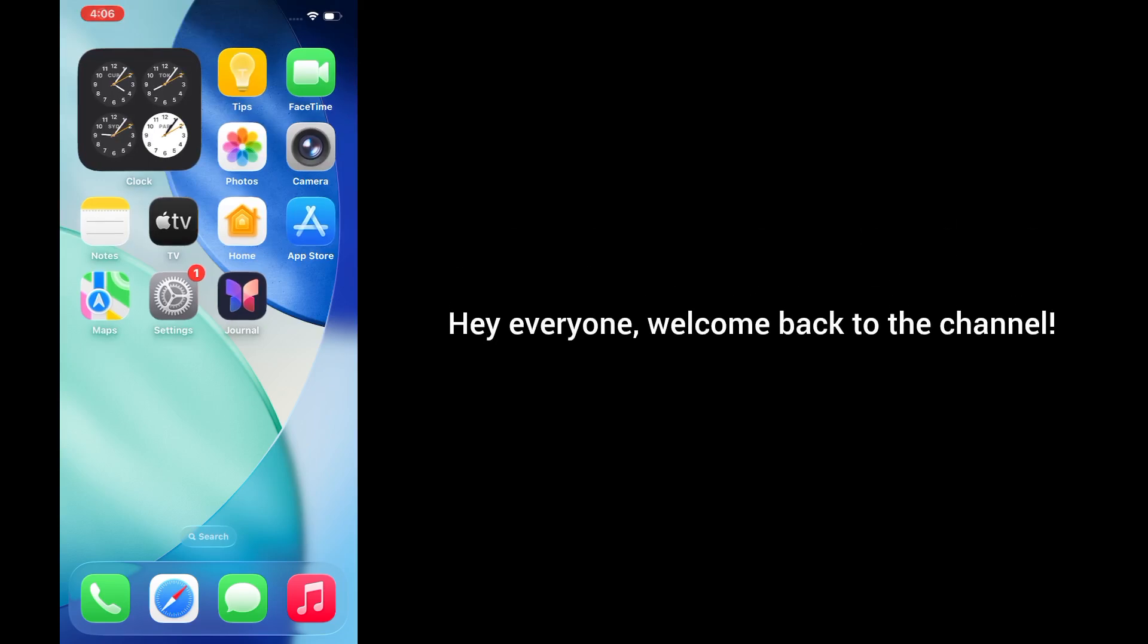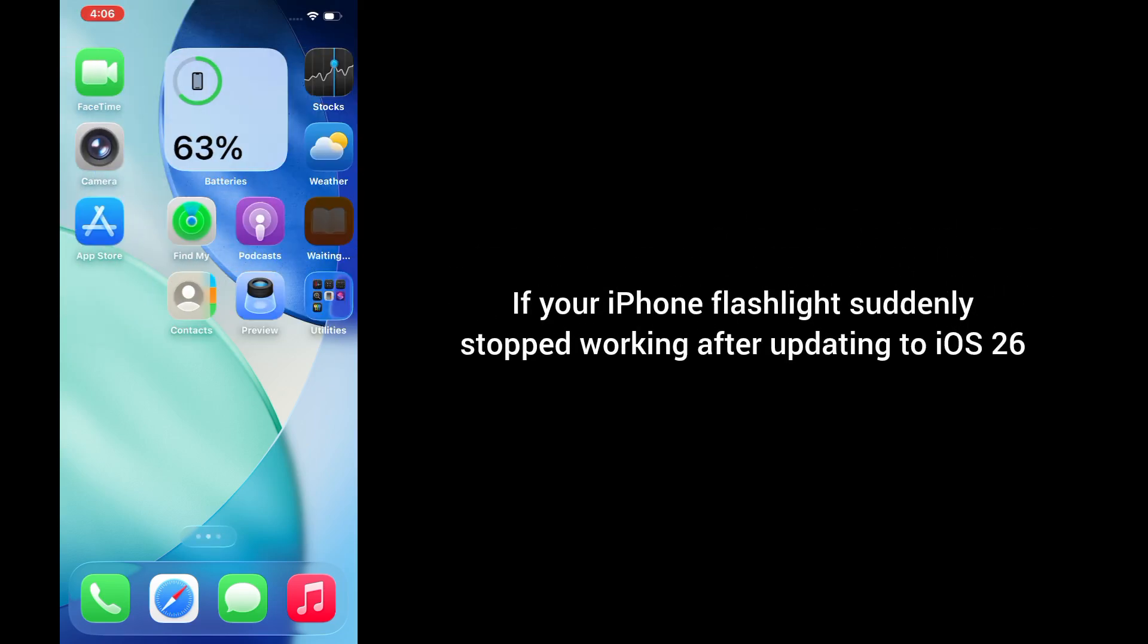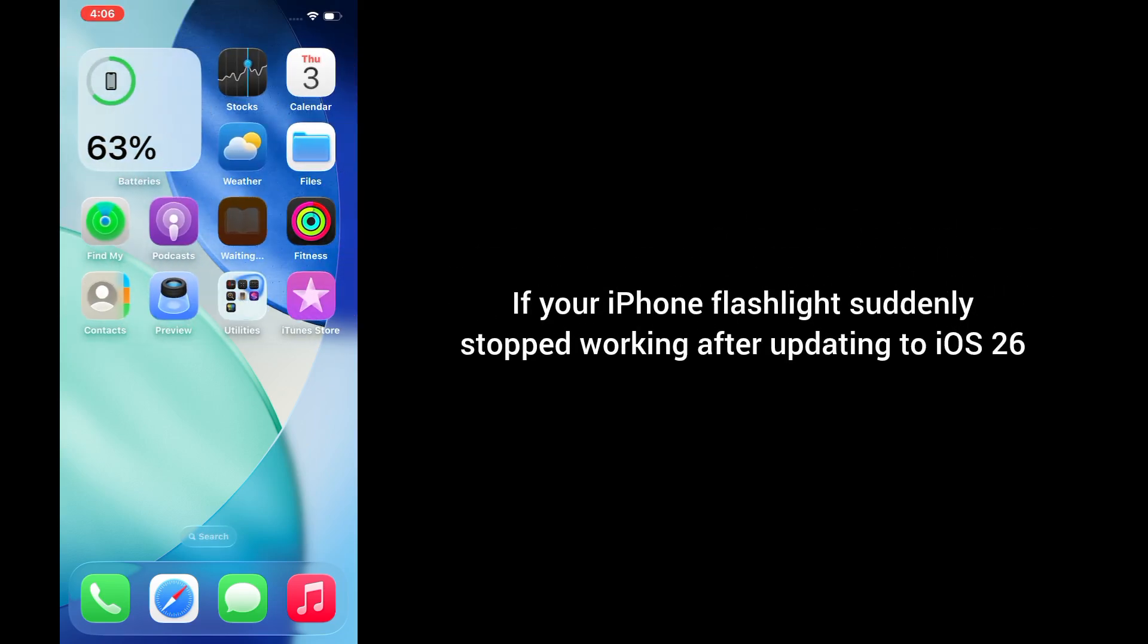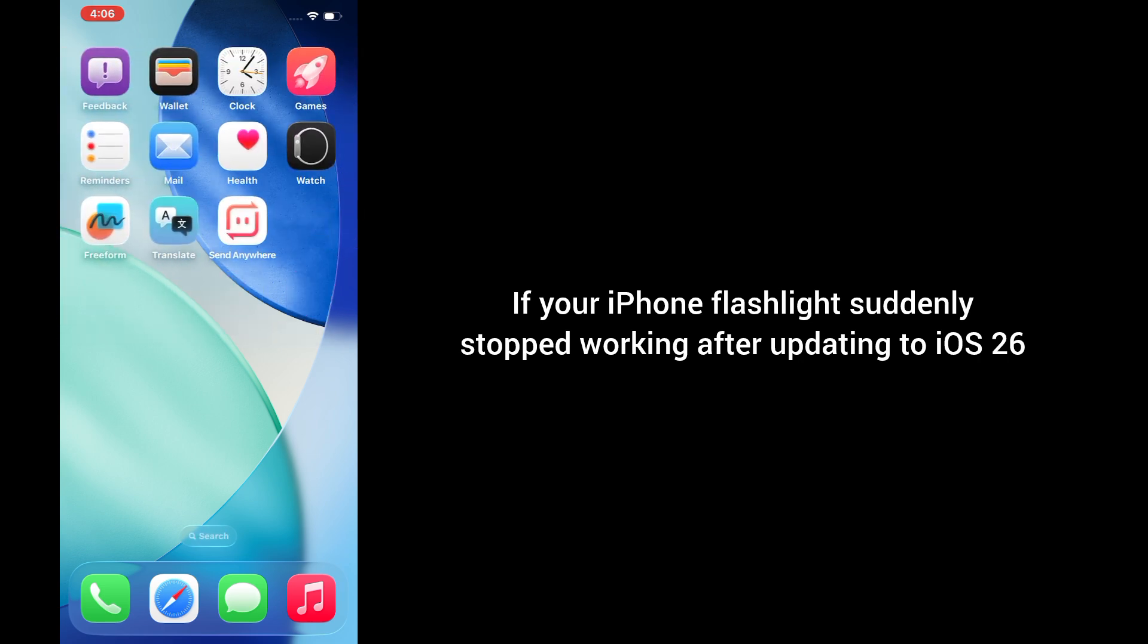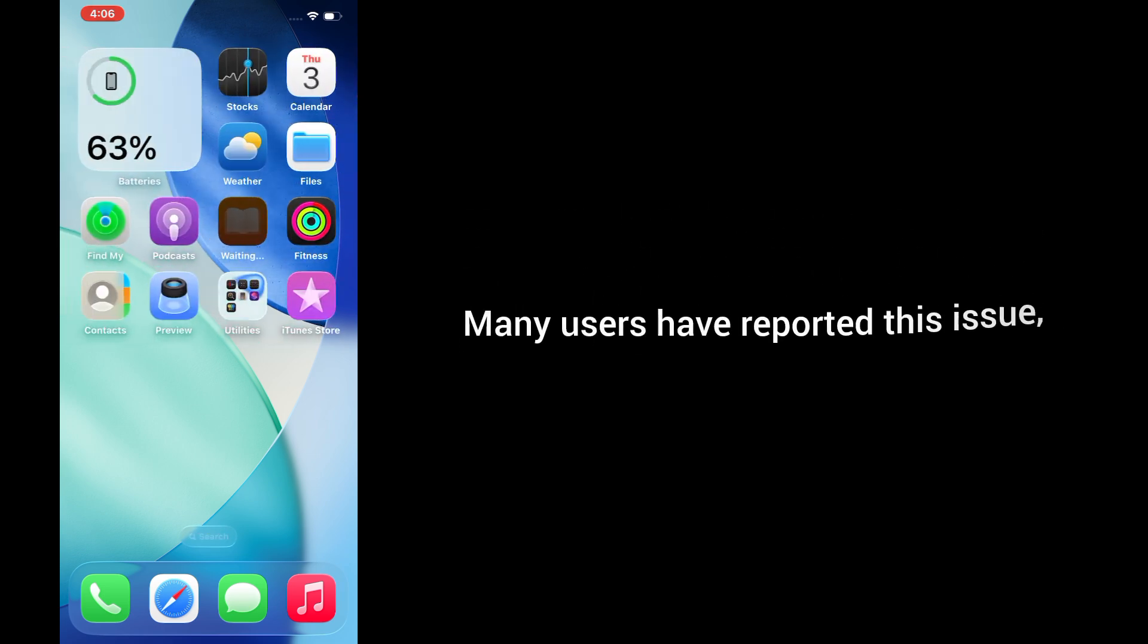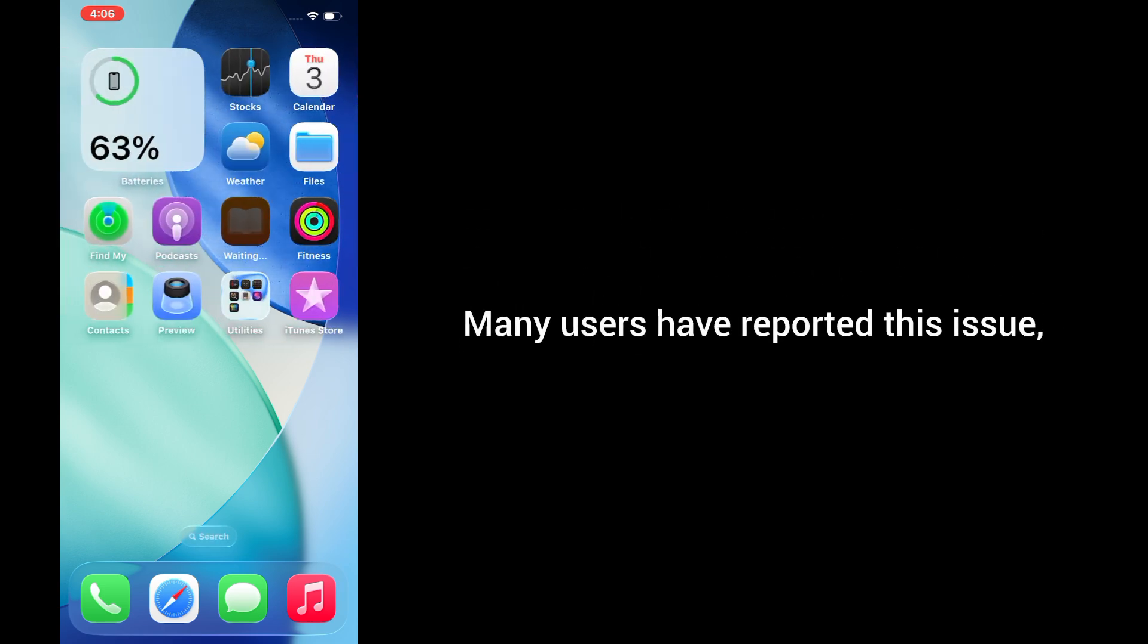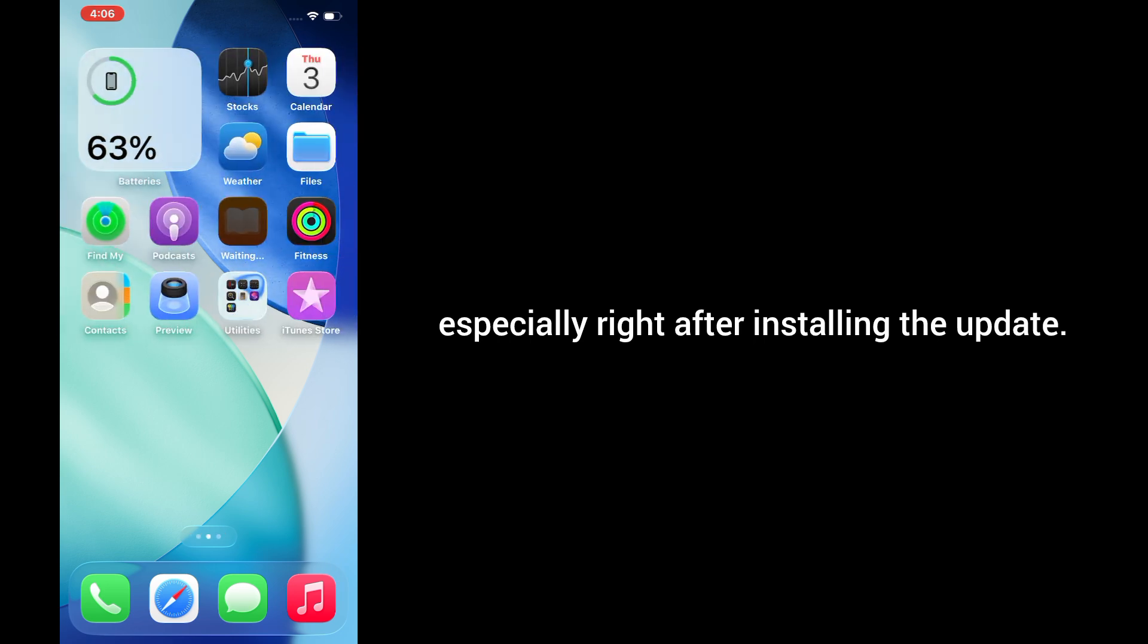Hey everyone, welcome back to the channel. If your iPhone flashlight suddenly stopped working after updating to iOS 26, you're not alone. Many users have reported this issue, especially right after installing the update.